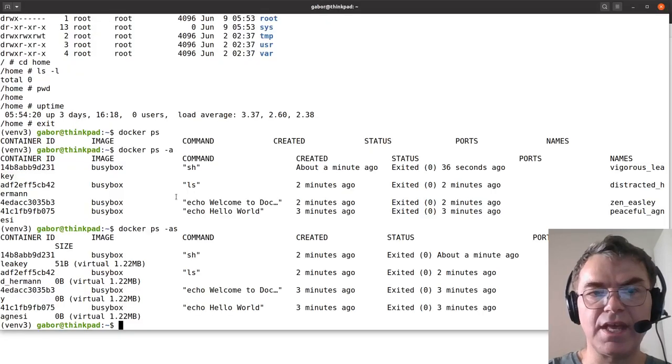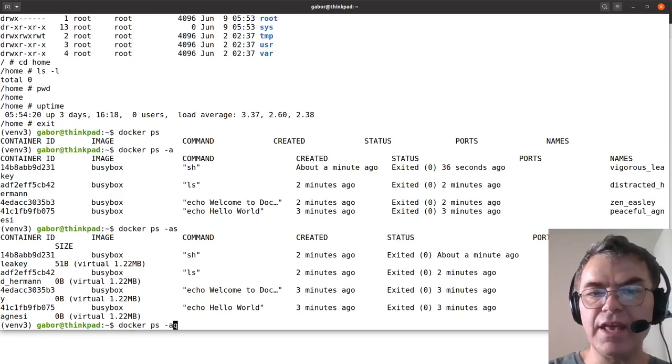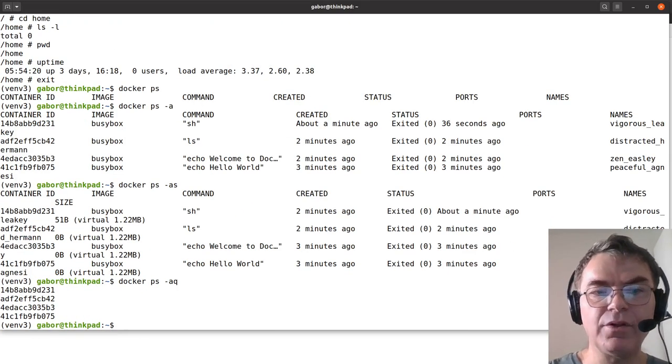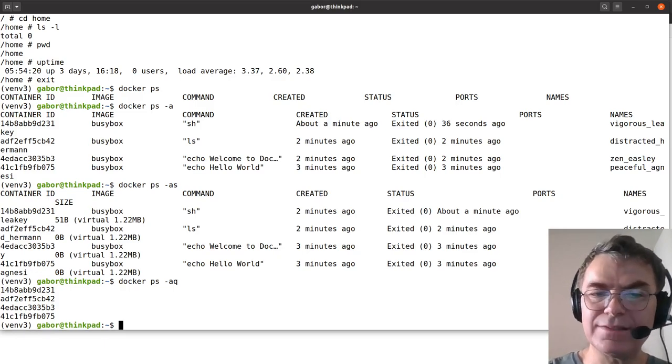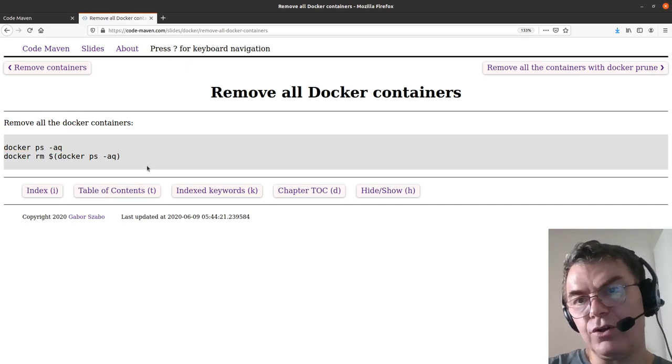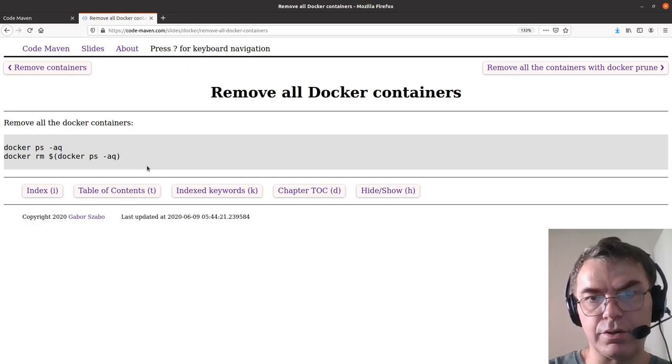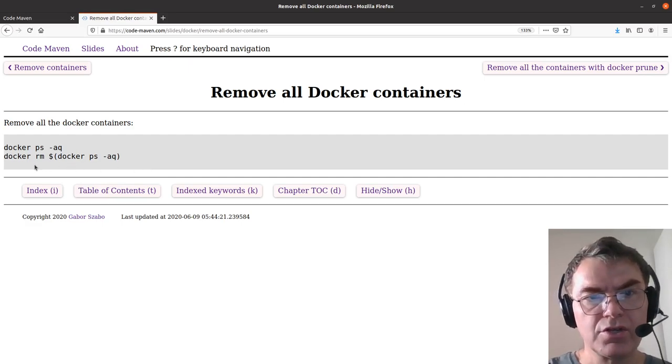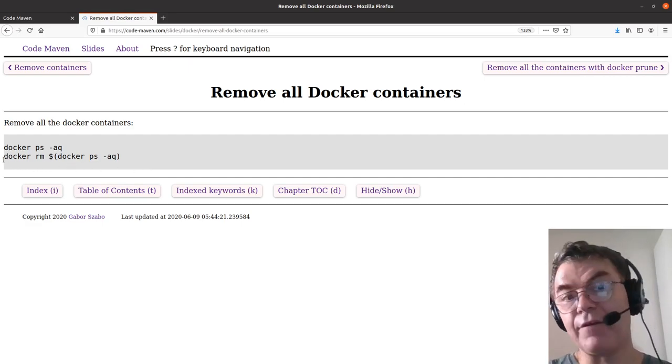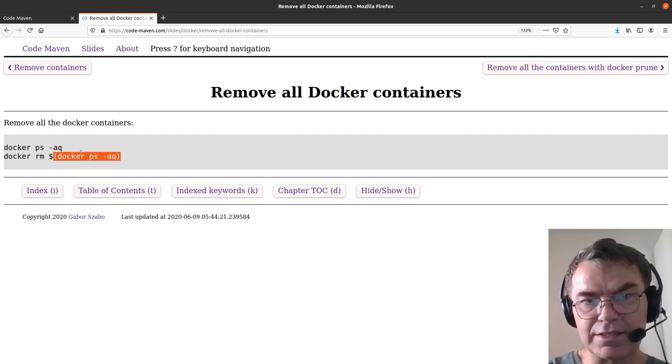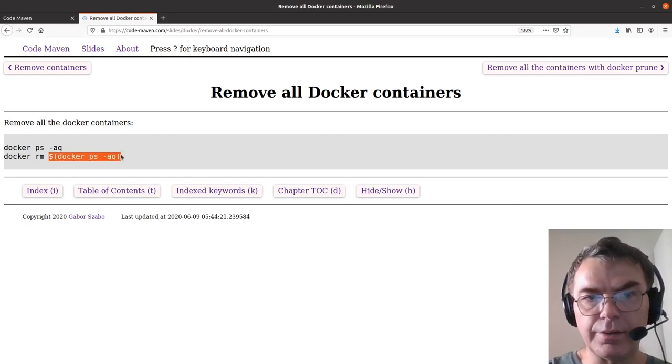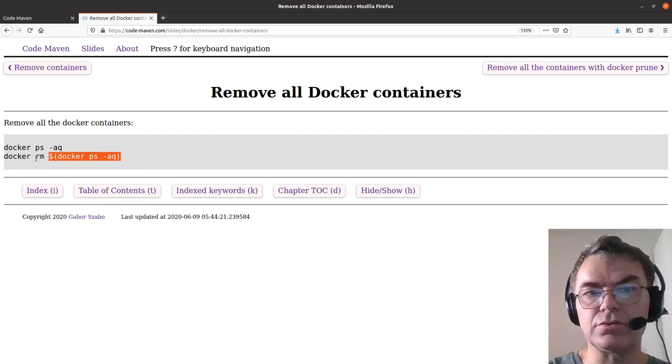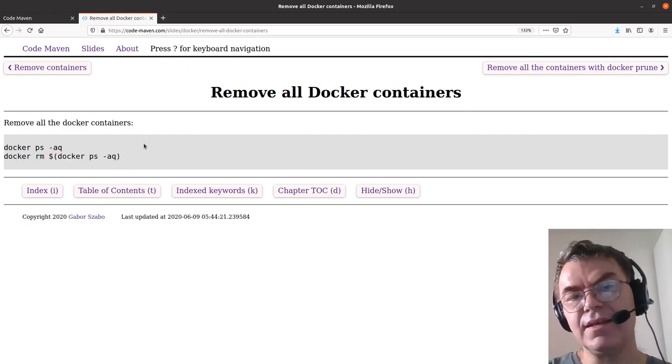Docker ps minus a q will show, minus a will show all the containers and q will say quietly, meaning it will only show the IDs. If you have a list of IDs, you can use this shell trick, which only works on shell on Unix, on Linux or Mac. This won't work on Windows. The next command will work also on Windows. I won't run it now because I want to have the containers still there. You can say docker rm and then dollar sign and this previous expression. This will list all the Docker container IDs, and then give it as a parameter to docker rm, which will just remove them all.